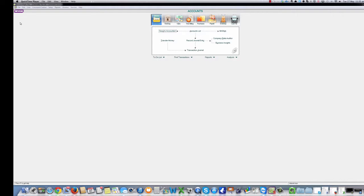Okay, let's get started. Open AccountRight. The program should open at the Accounts command center. If it doesn't, simply click the Account command button. Click the Purchases icon which will take you to the Purchases command center.